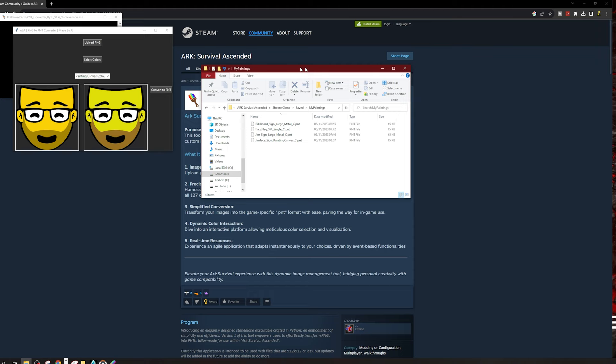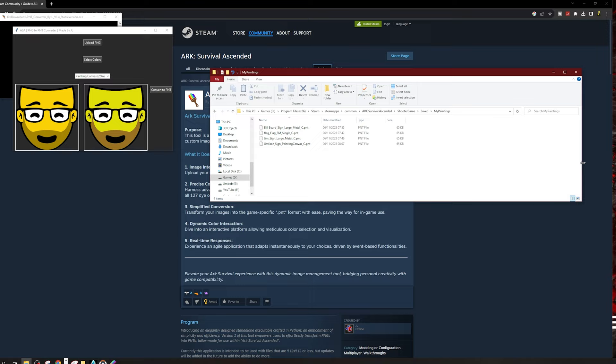Now then. Now what you want to do is you want to go over to where you actually saved your painting. Can you remember when we did the little image of Jim face? Well, that is saved here. So it's wherever your Ark is. Mine is in games, Program Files, Steam, Steam apps, common, Ark Survival Ascended. Be careful, because I did that before. I went into Ark Survival Evolved, but this is Ascended. Shooter game, saved, my paintings.